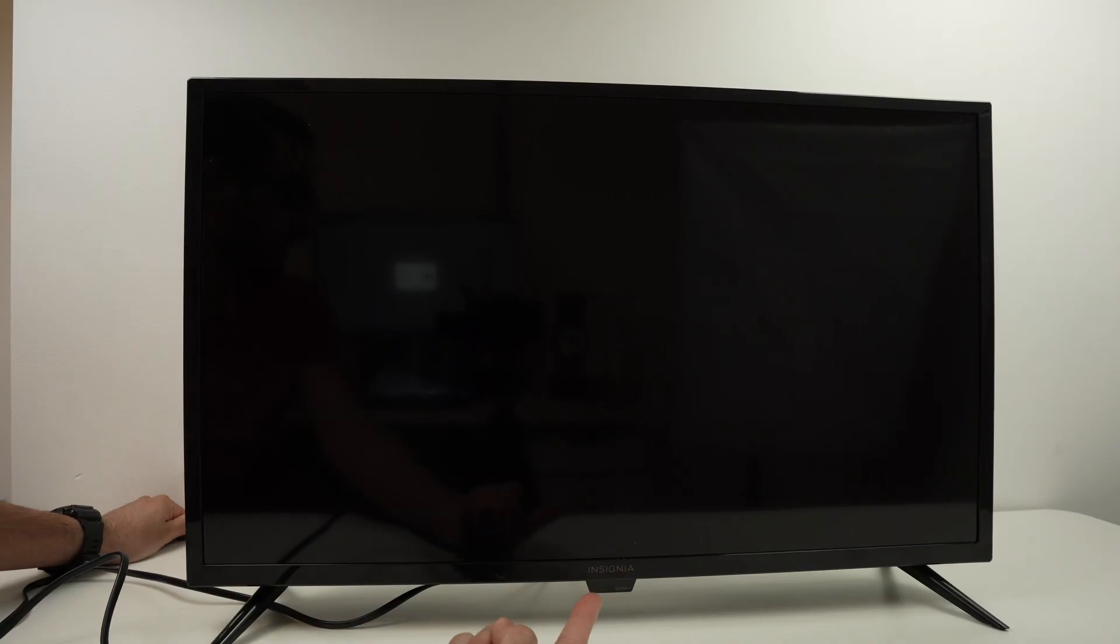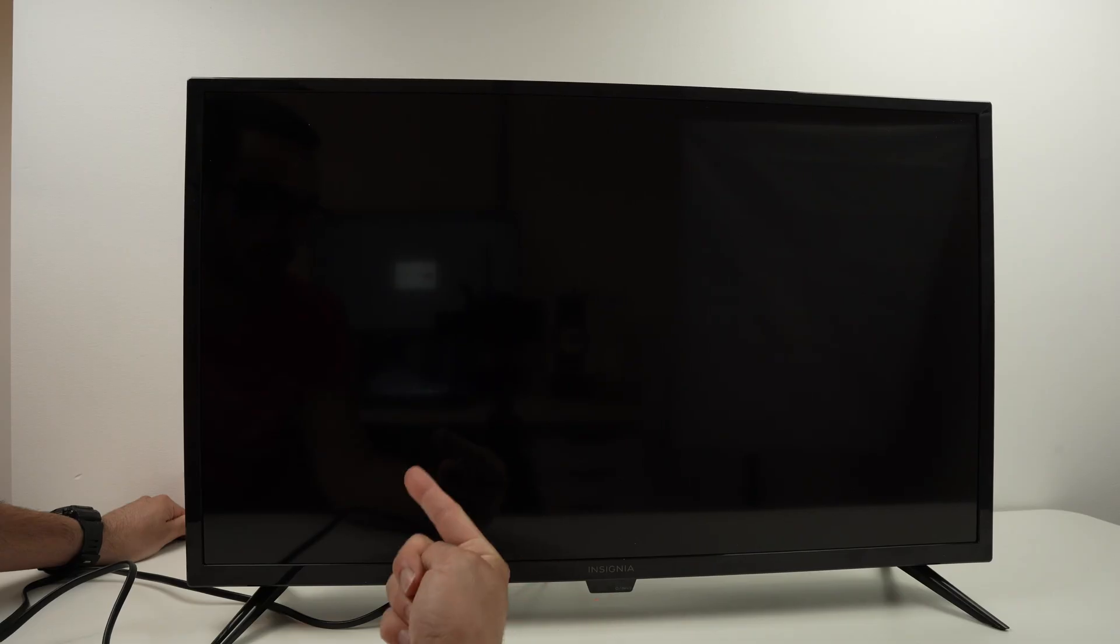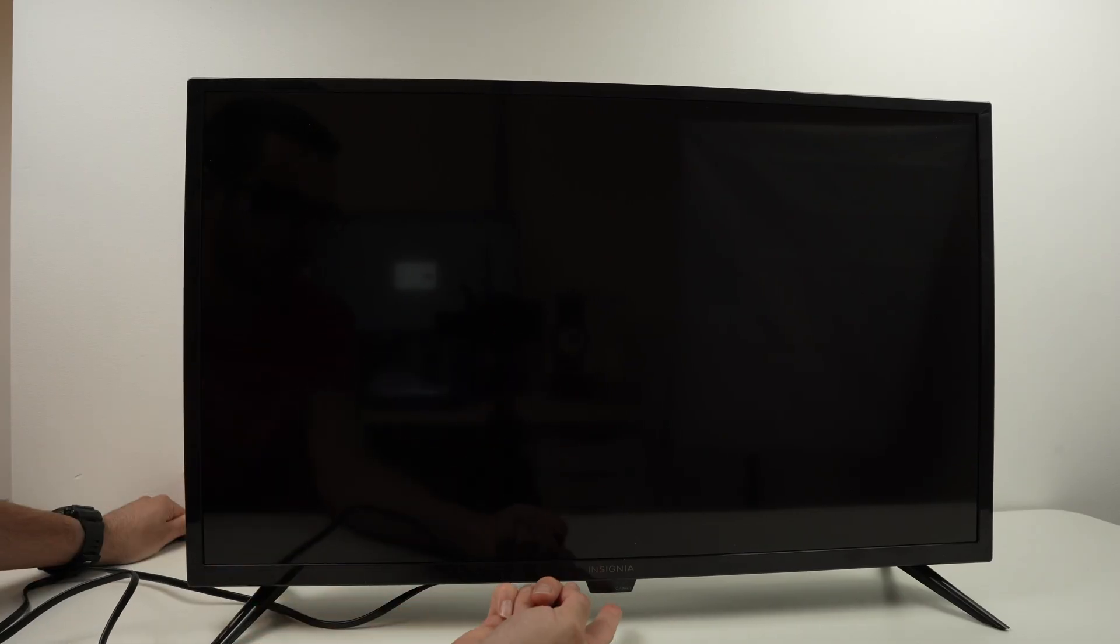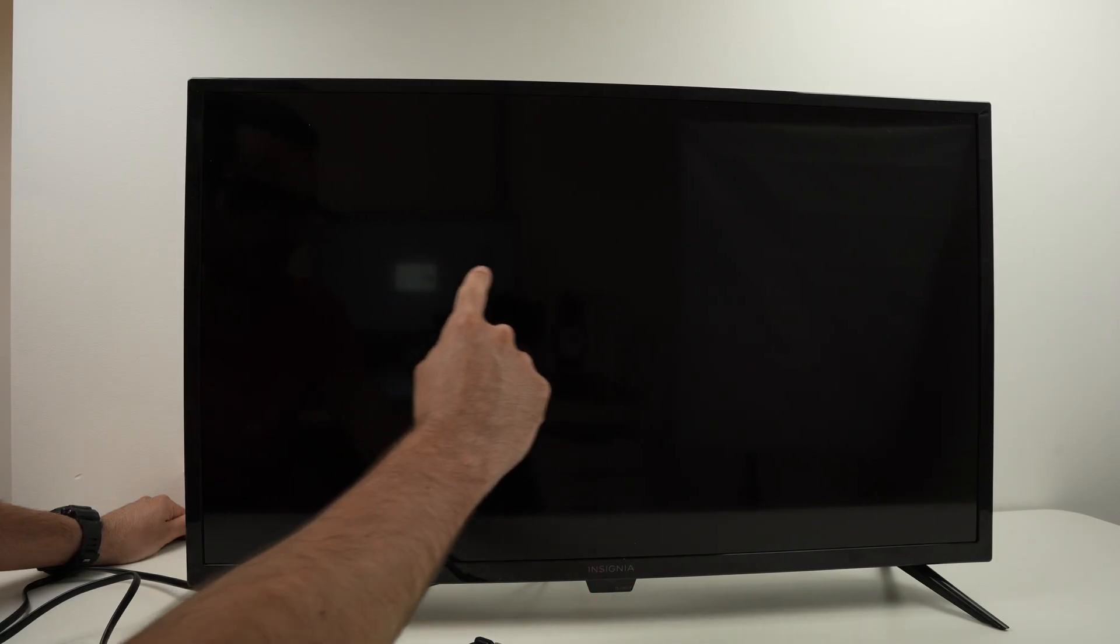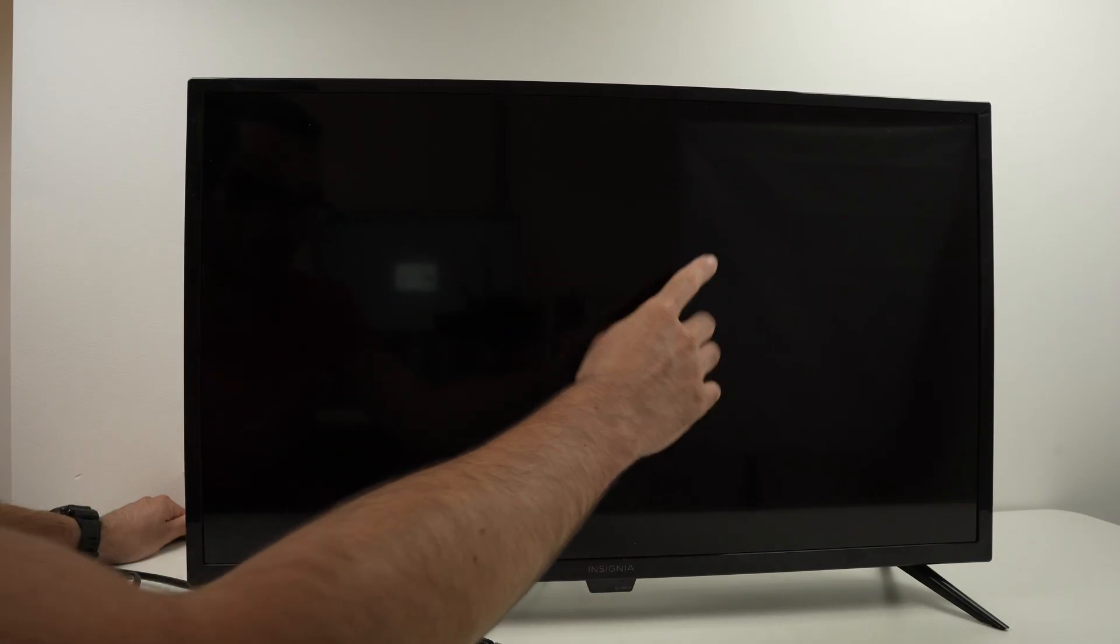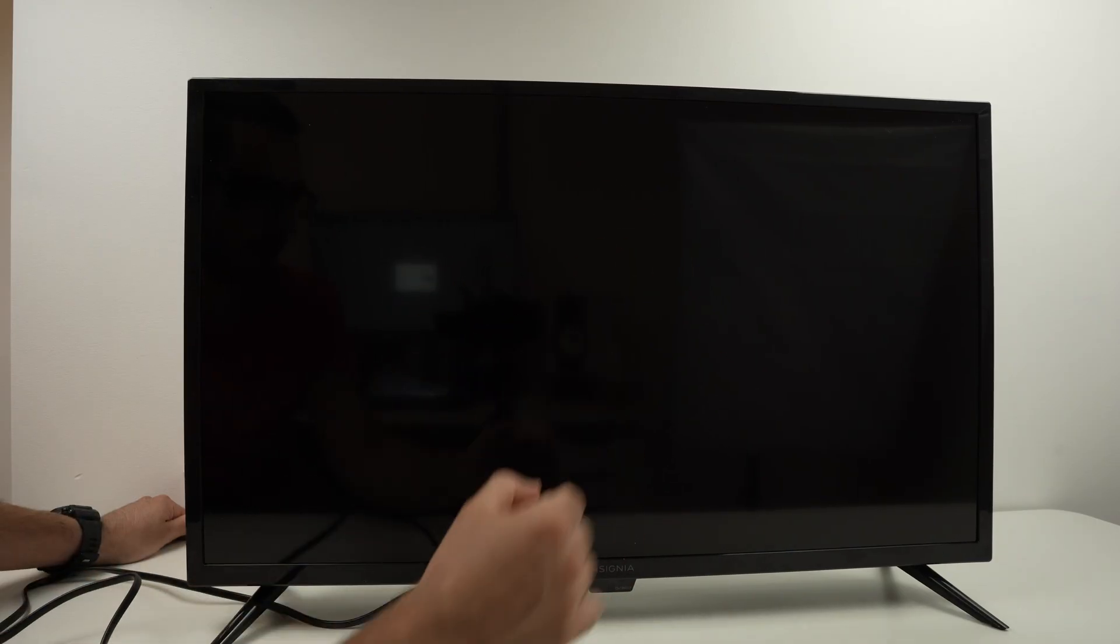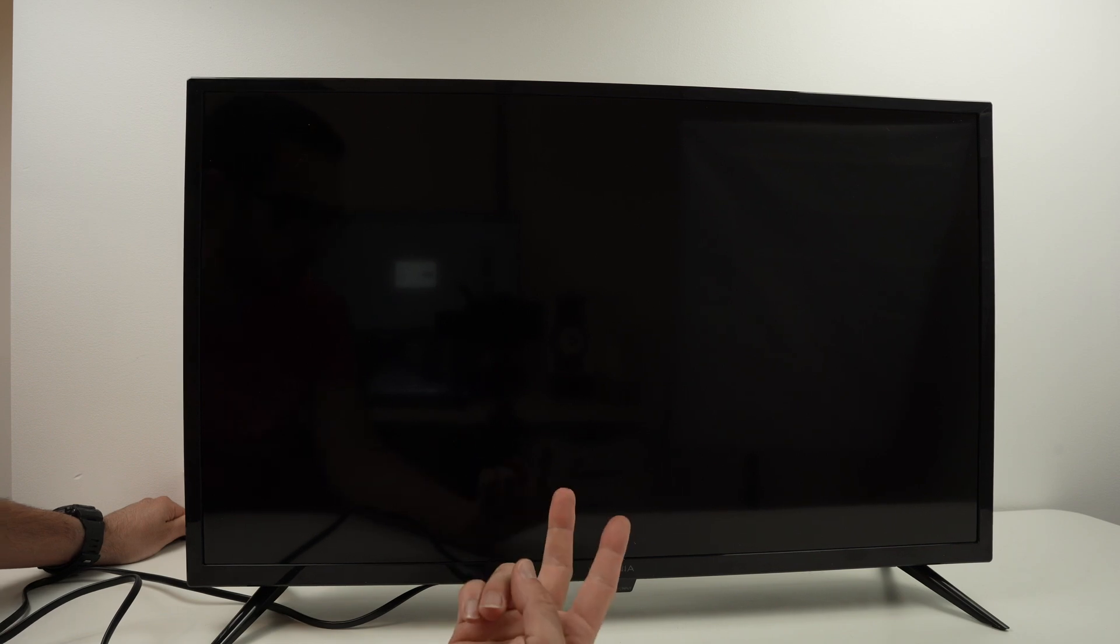And at the same time as it's pressed, plug the TV back in the wall. Then do not release the power button until you see the Insignia logo appearing on the display. So maybe you need two people to do this. I'll try to do it alone just to demonstrate.